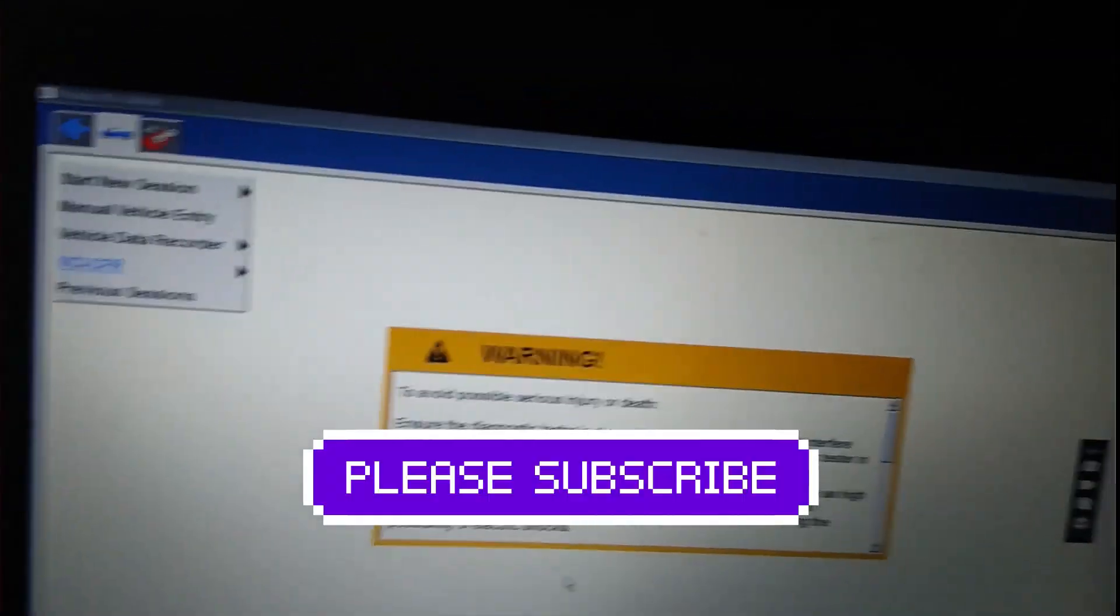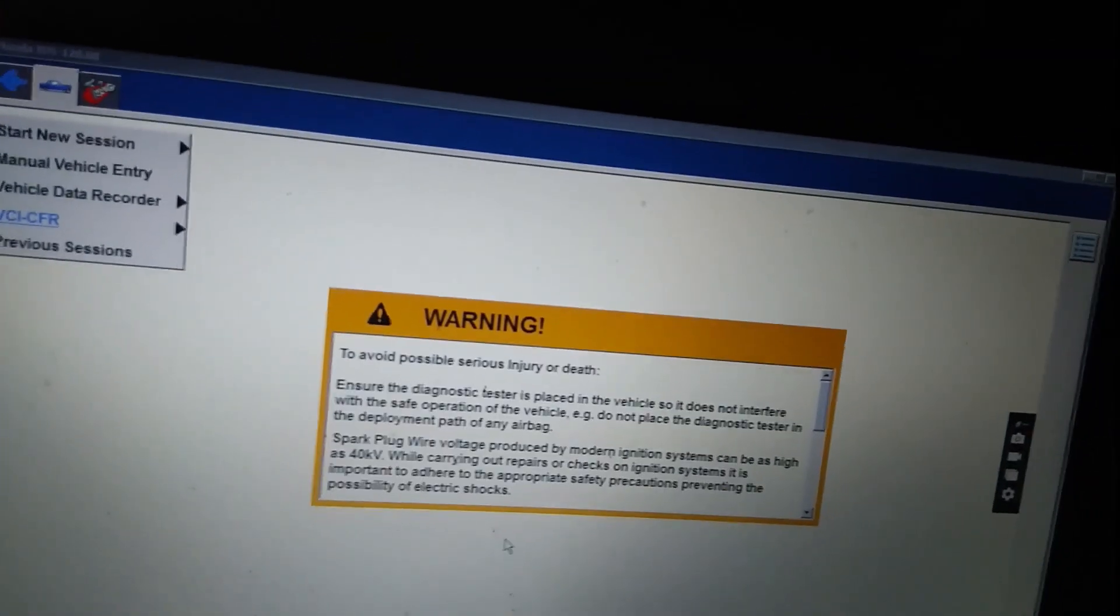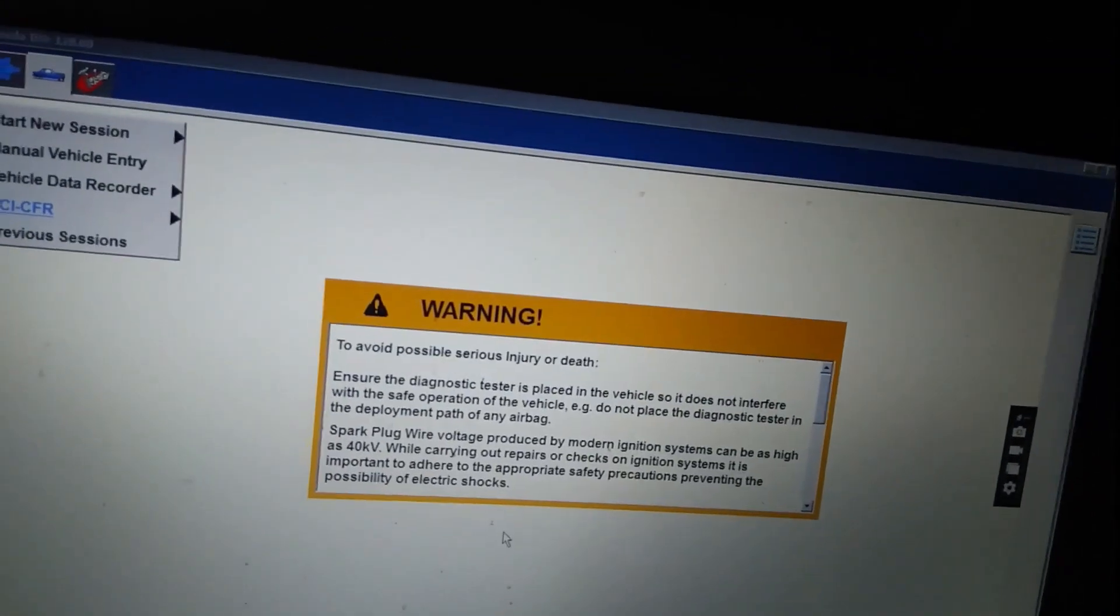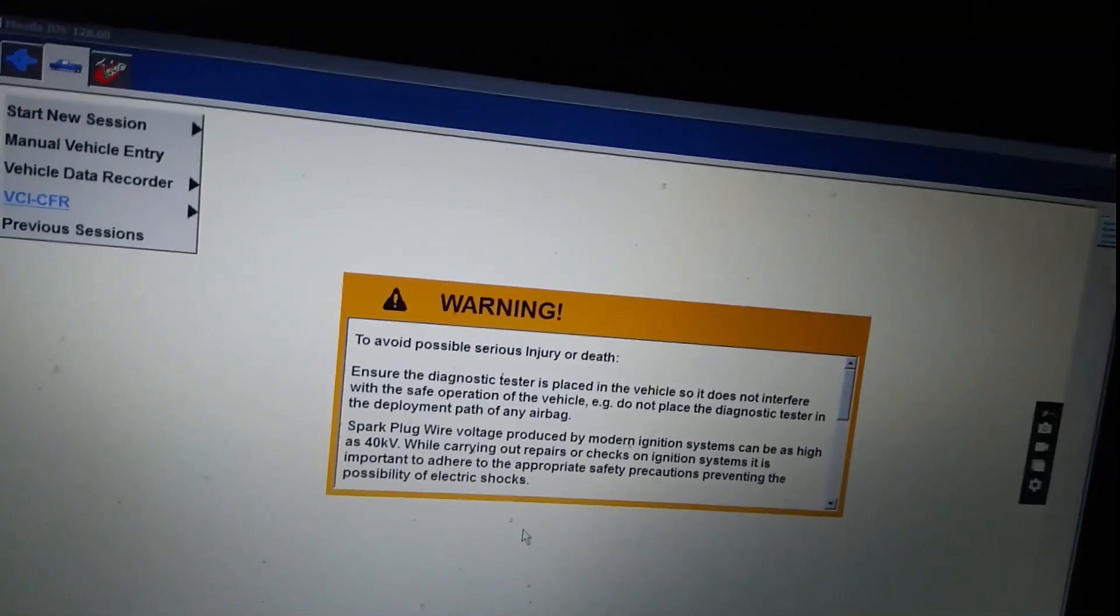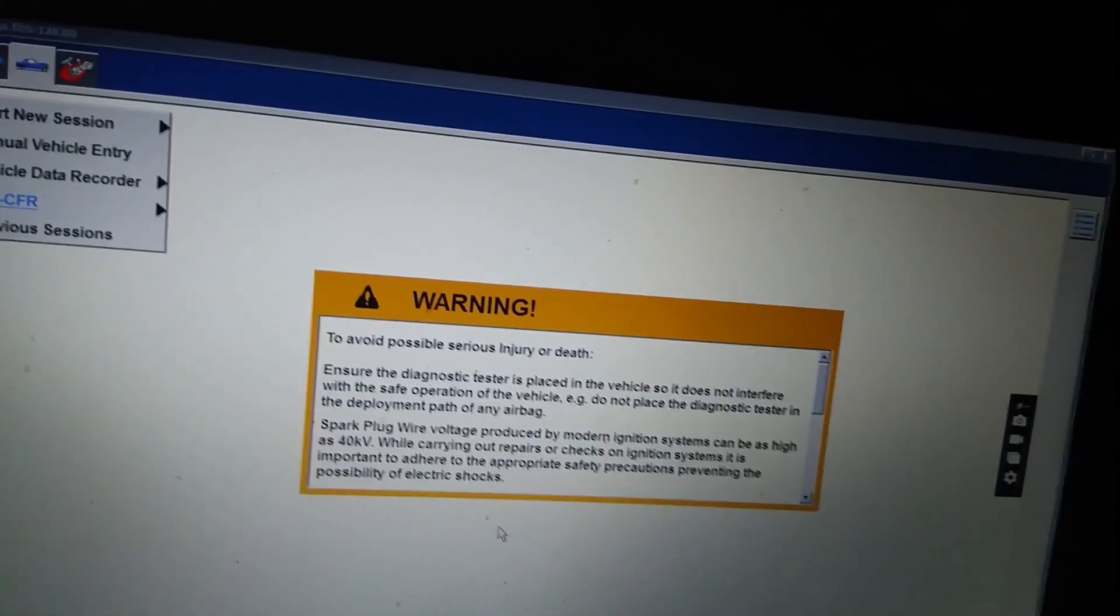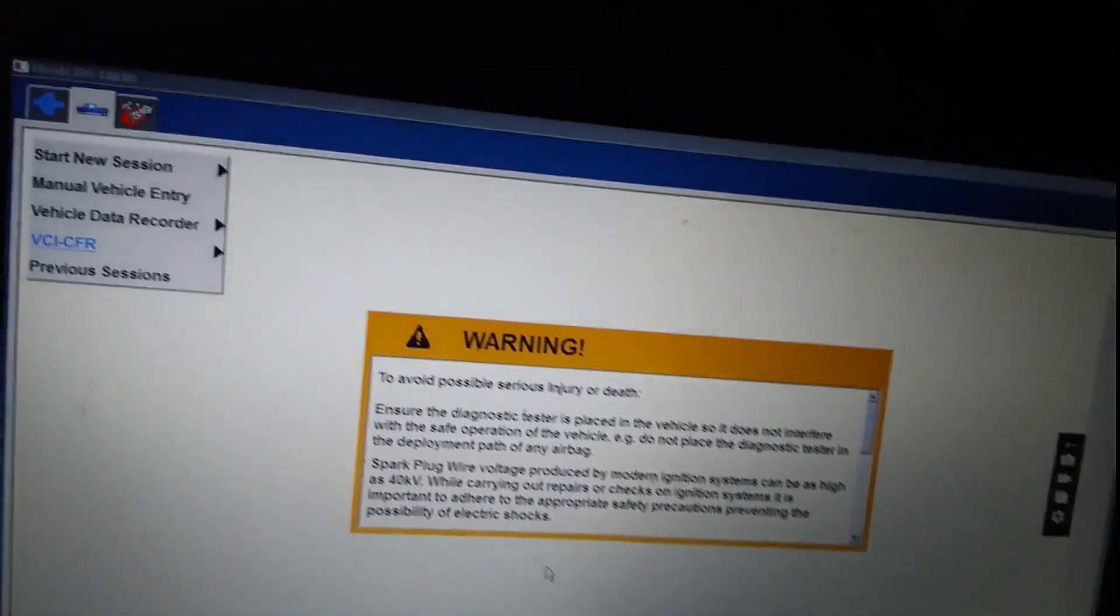Hello friends. This is MJ Alam. Today I am trying to connect Mazda 128 version with VCM1. Let's see.